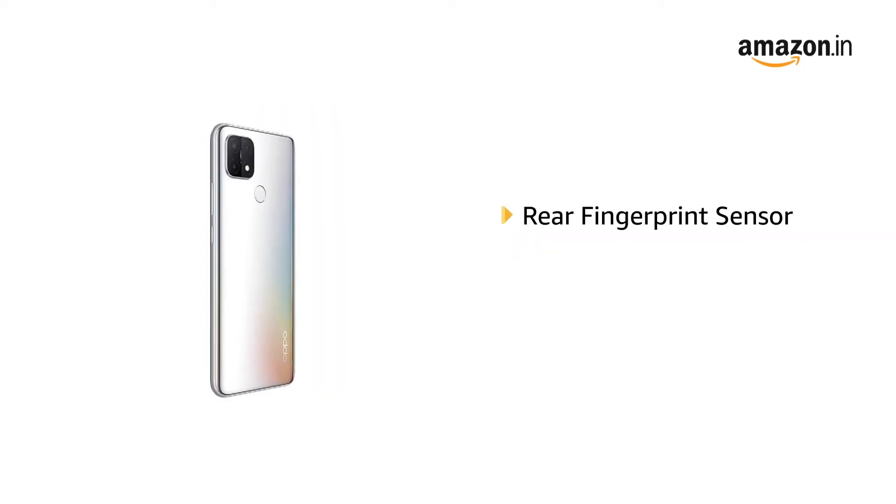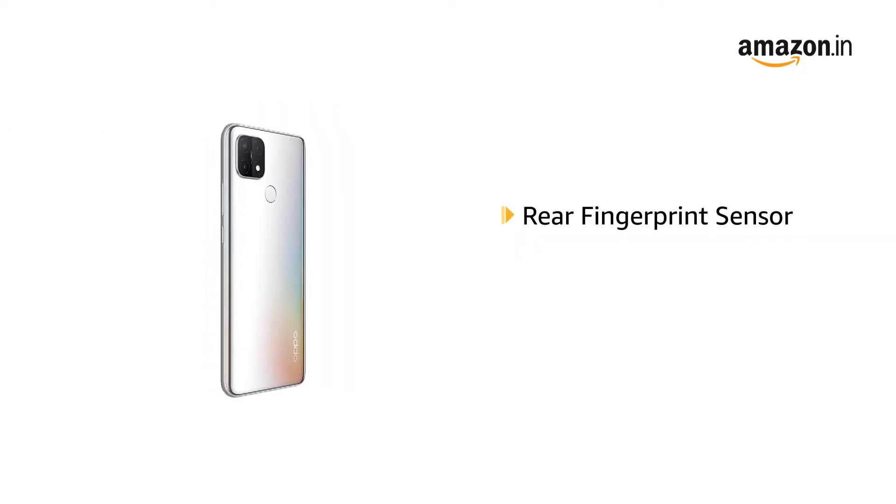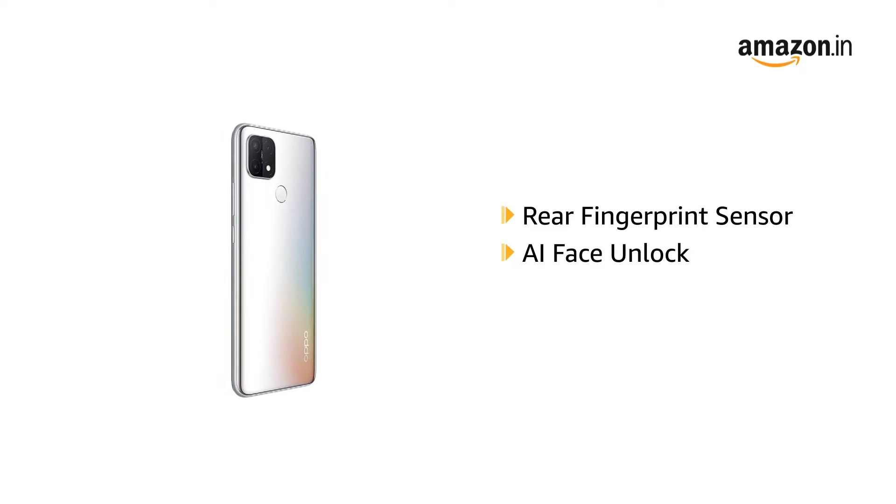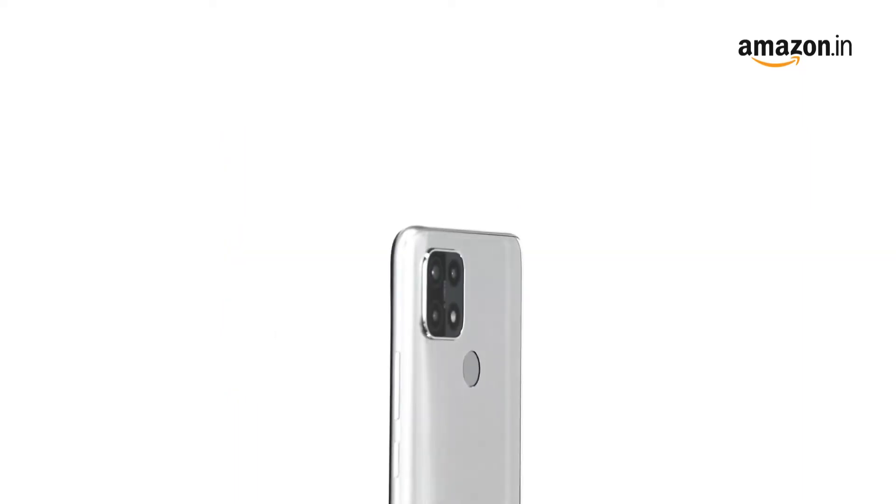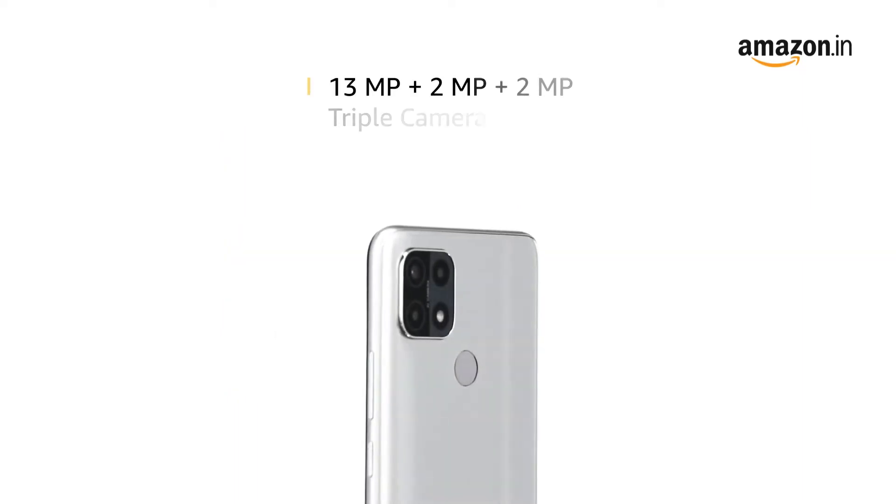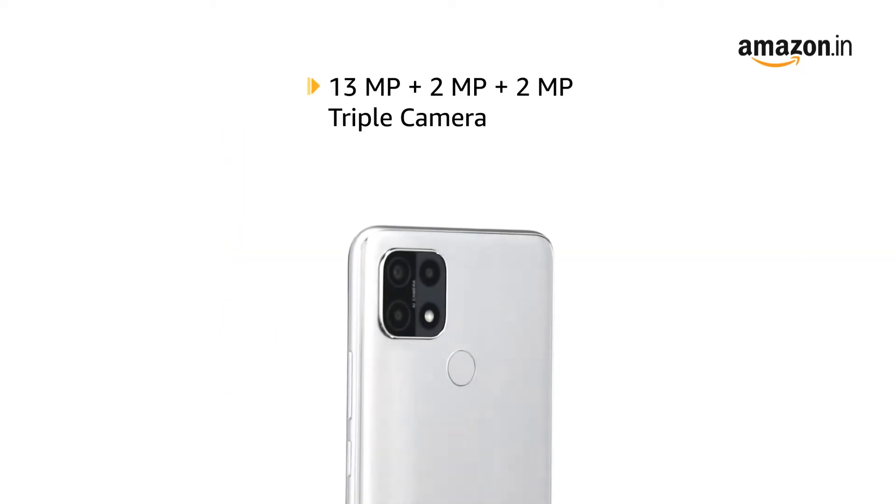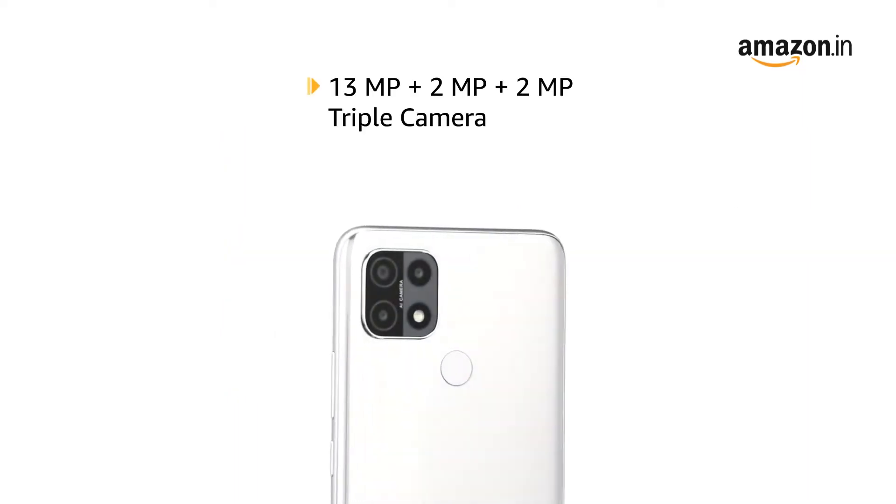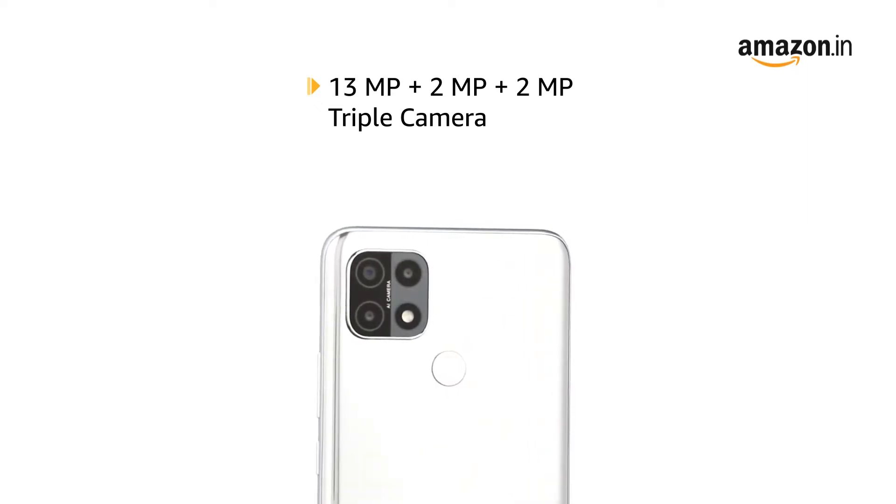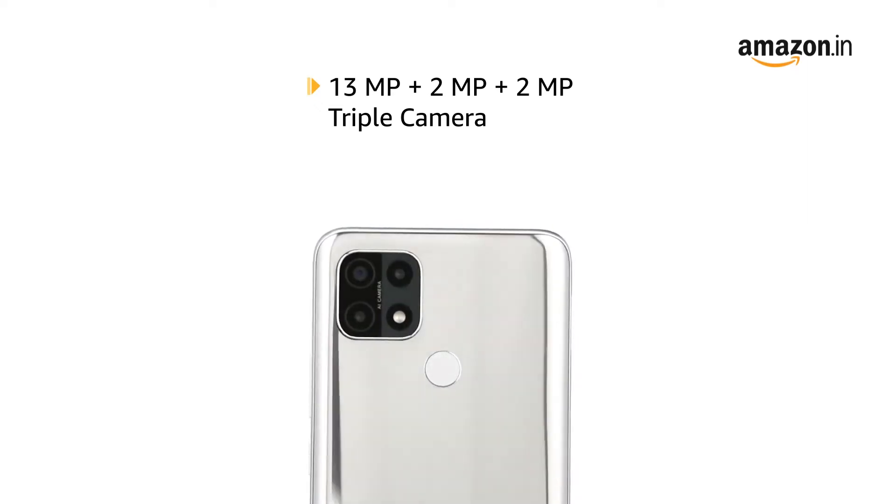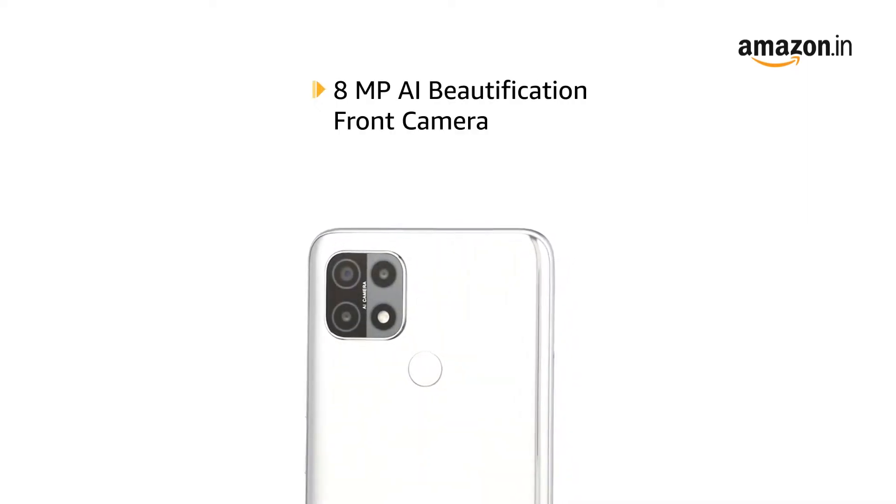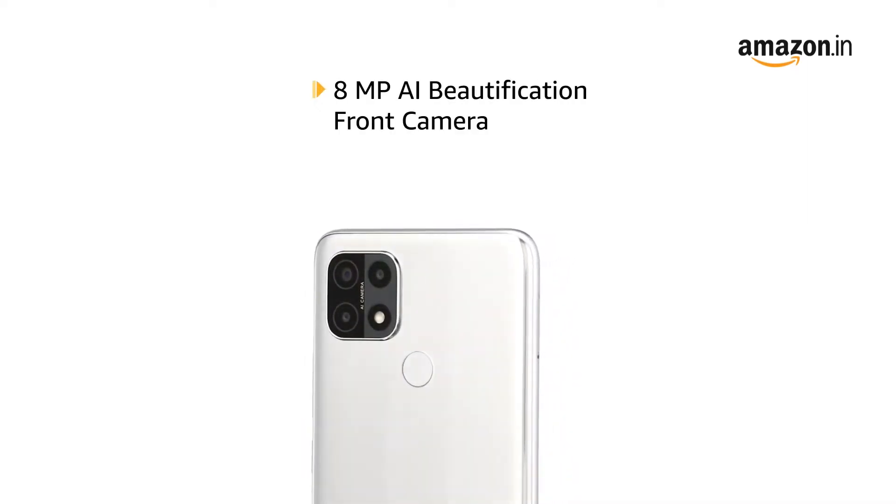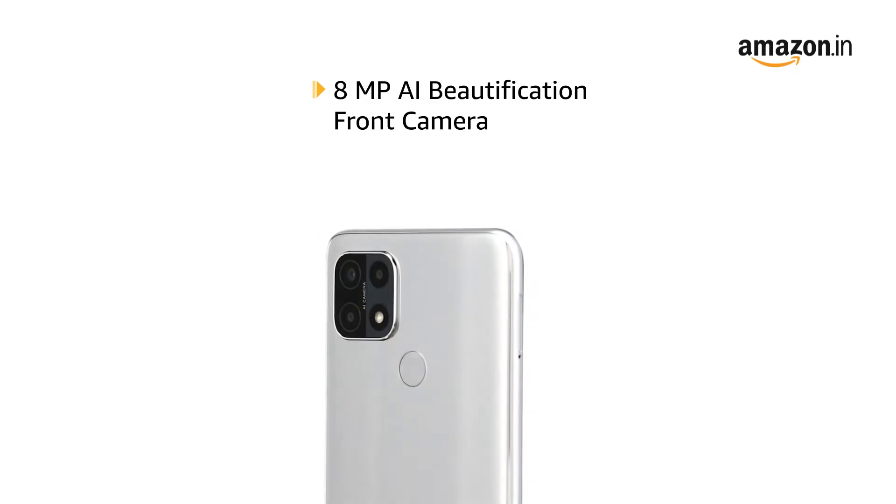It has rear fingerprint sensor and AI face unlock and is equipped with 13MP plus 2MP plus 2MP triple camera and 8MP AI beautification front camera.